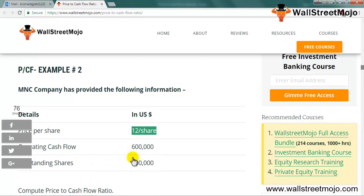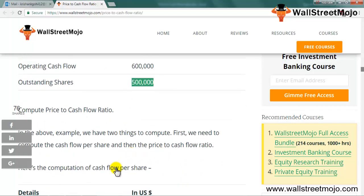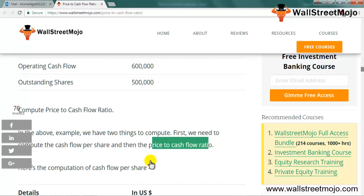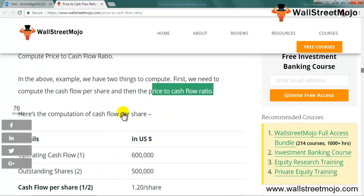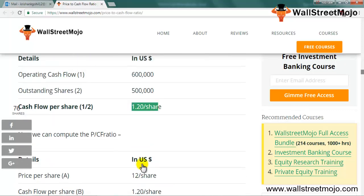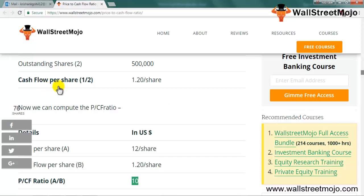Now for Example 2 — MNC Company. The price per share is $12, operating cash flow is 6 lakh, and outstanding shares are 5 lakh. First, compute the cash flow per share: 6 lakh / 5 lakh = 1.2 per share. Then: P/CF = 12 / 1.2 = 10. Depending on the sector this company belongs to, we compare the ratio to determine whether 10 is a good number.